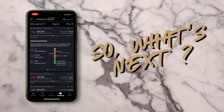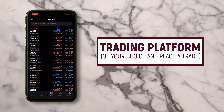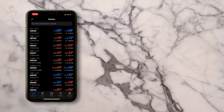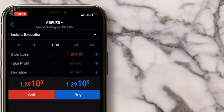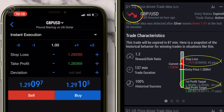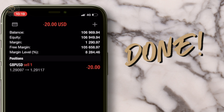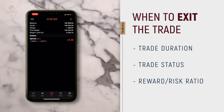So what's next? Just log into any trading platform of your choice and place a trade. Don't forget to place a stop loss. I'll set my stop loss at 1.2929 according to The Brain, and my take profit, which is my exit, is 1.28369. So we know it's a downward sloping trend line, so I'll click sell — and done. You can also choose to exit the trade based on trade duration, trade status, or even reward risk ratio captured by The Brain.